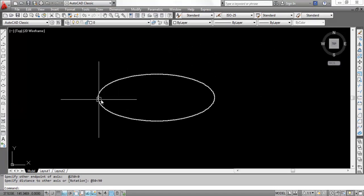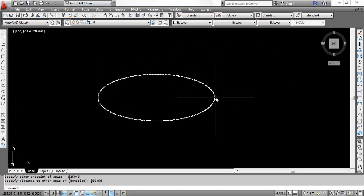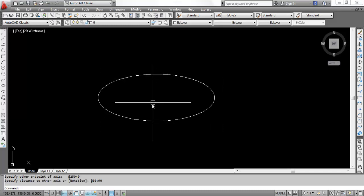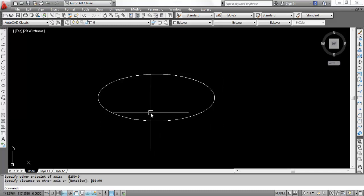So major axis length is 250 unit and minor axis length is 100 unit. This is basically how to draw an ellipse.